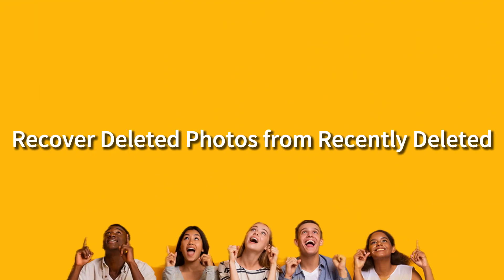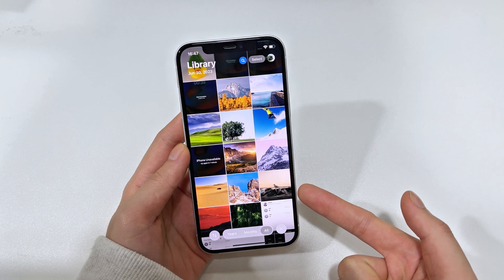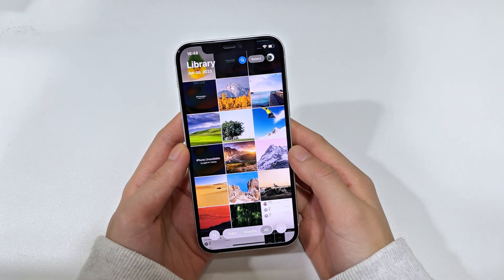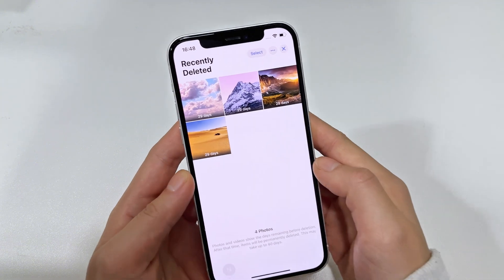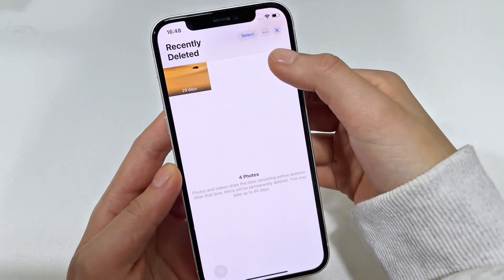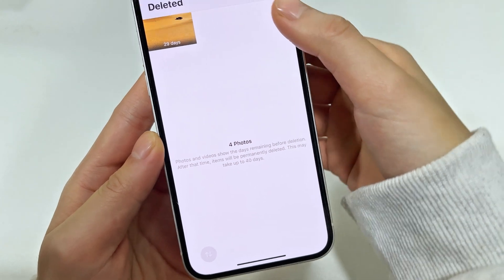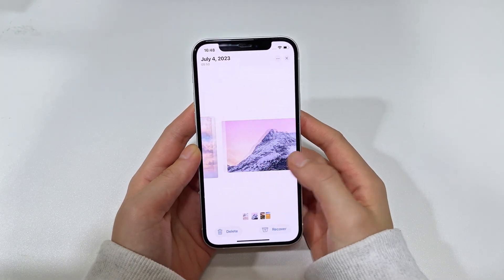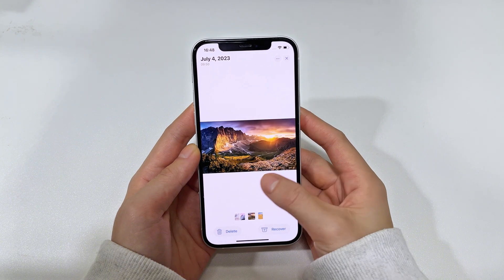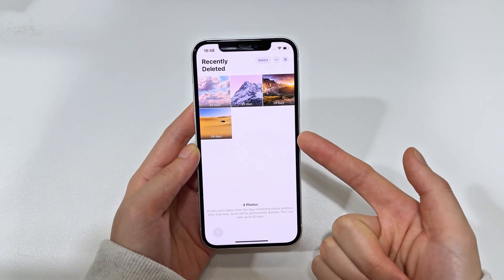So guys, when you delete a photo or video from your iPhone 16, don't worry — that deleted photo or video doesn't disappear from your device immediately. It just moves from your photo library to the recently deleted folder for 30 days. When 30 days have passed, it will be removed from your phone automatically. So if you deleted some of your photos and videos and then changed your mind, or you accidentally deleted the photos without realizing, first go and check the recently deleted folder.